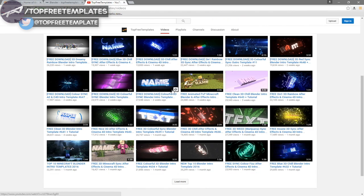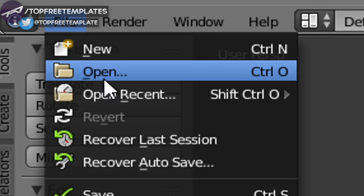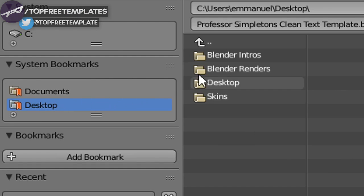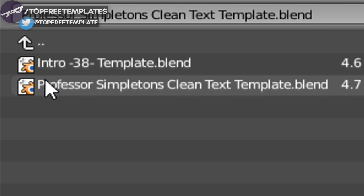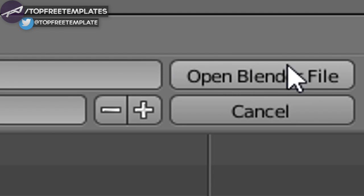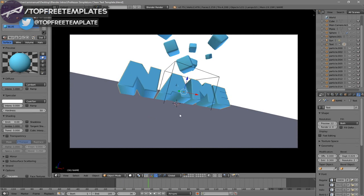Once you open up Blender, this will be the page you see. To open your intro, go to File, then Open, and find wherever you saved your intro. I saved mine on my desktop, then Blender Intros, and it's right here. Click on it and then click Open Blender File. Now you've opened up your Blender intro.